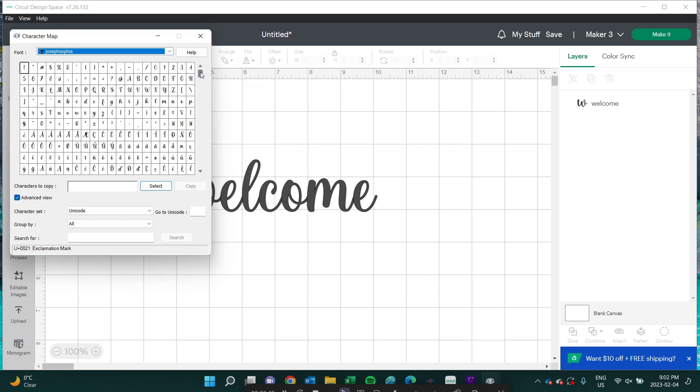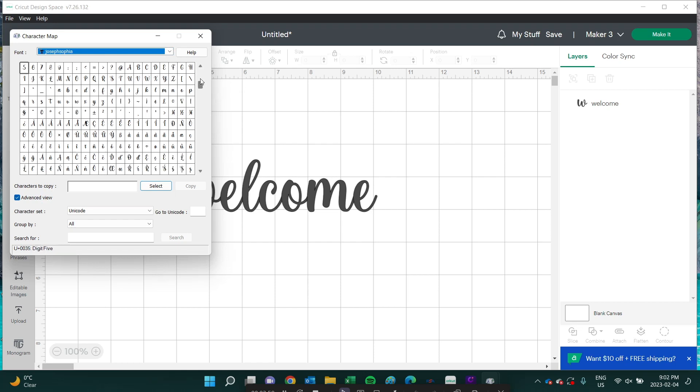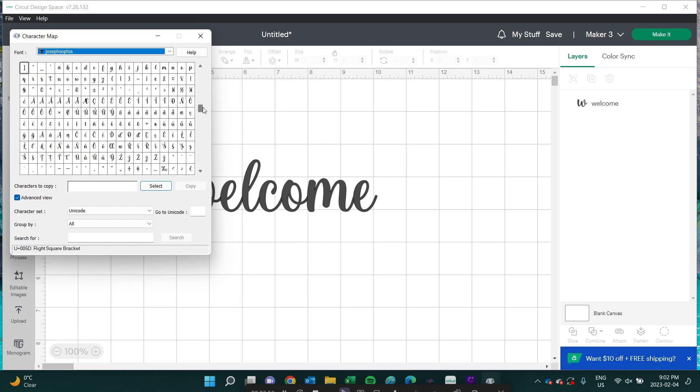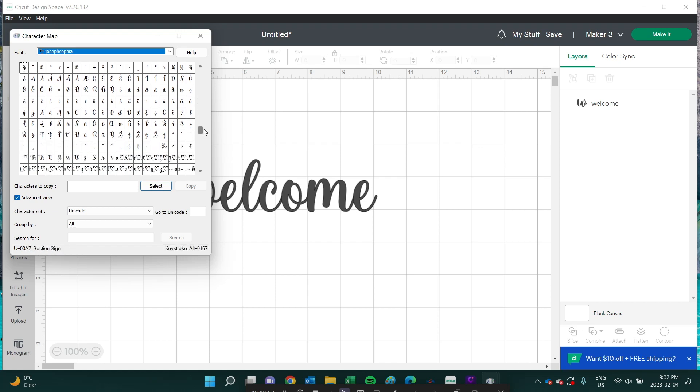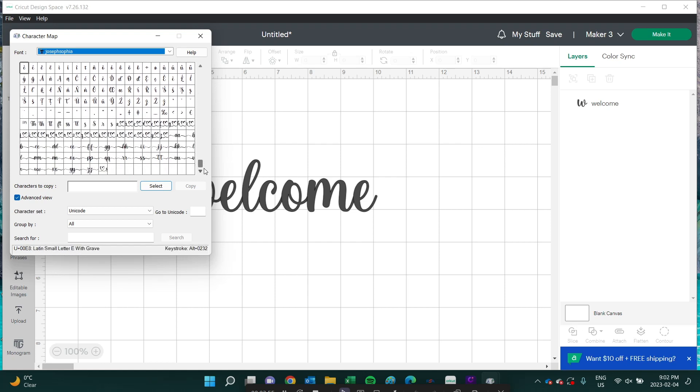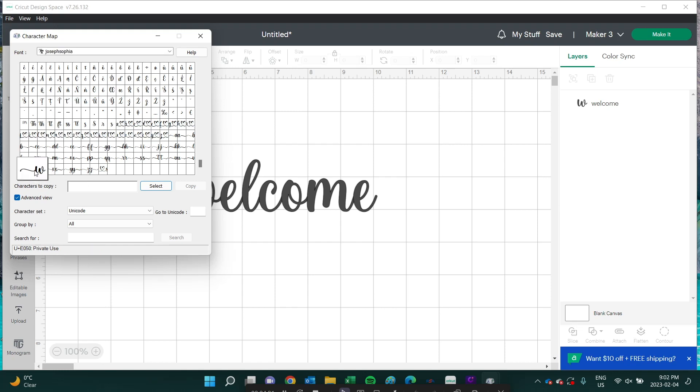As I scroll down, you can see that all the standard letters are here. But when I keep scrolling, there are three other special sets of letters that have flourishes attached to them as well. There's this cute set with the hearts, and then there are the flourishes in front and behind each letter. These are super easy to bring into Design Space - just click on the character you want to use and then click on Select.